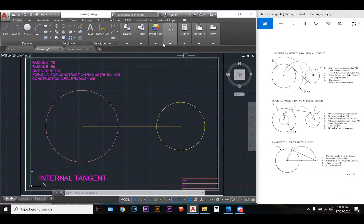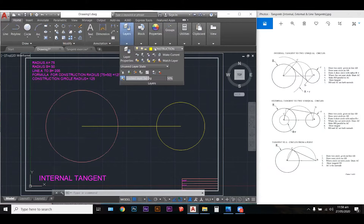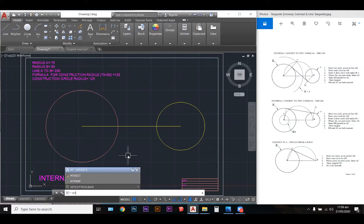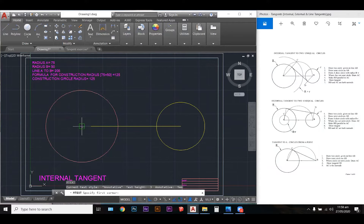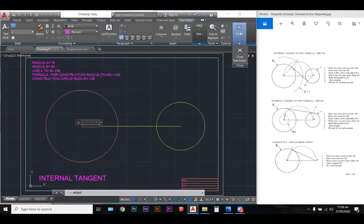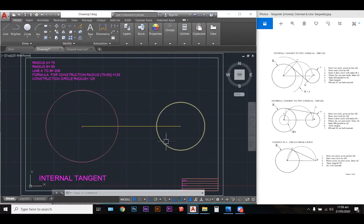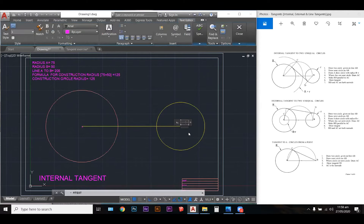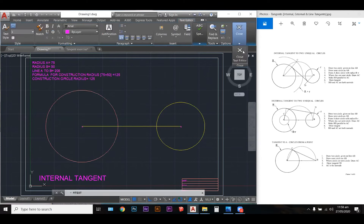Now I need to place my text labels. I'm on my text layer and I'm going to use the multi-text command. The shortcut is MT — MT brings up multi-text, I hit enter to activate, then I come to the point and create a small box, type A in there, hit enter, then close the text editor. I repeat this process at B: MT, select the point, create a box, type in B, and close the editor.